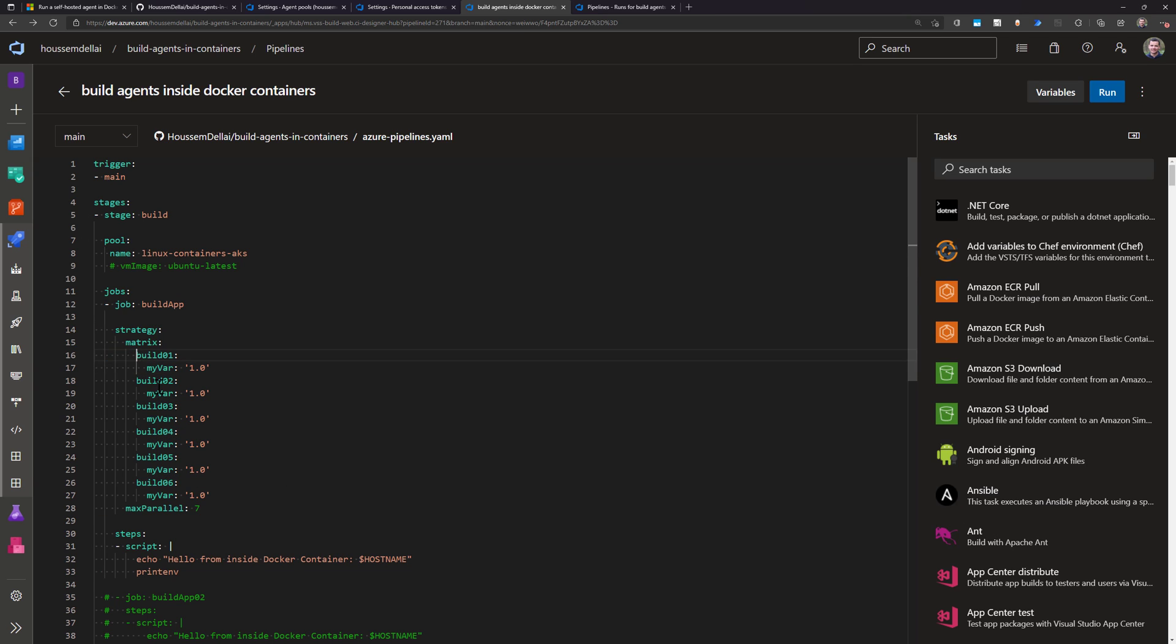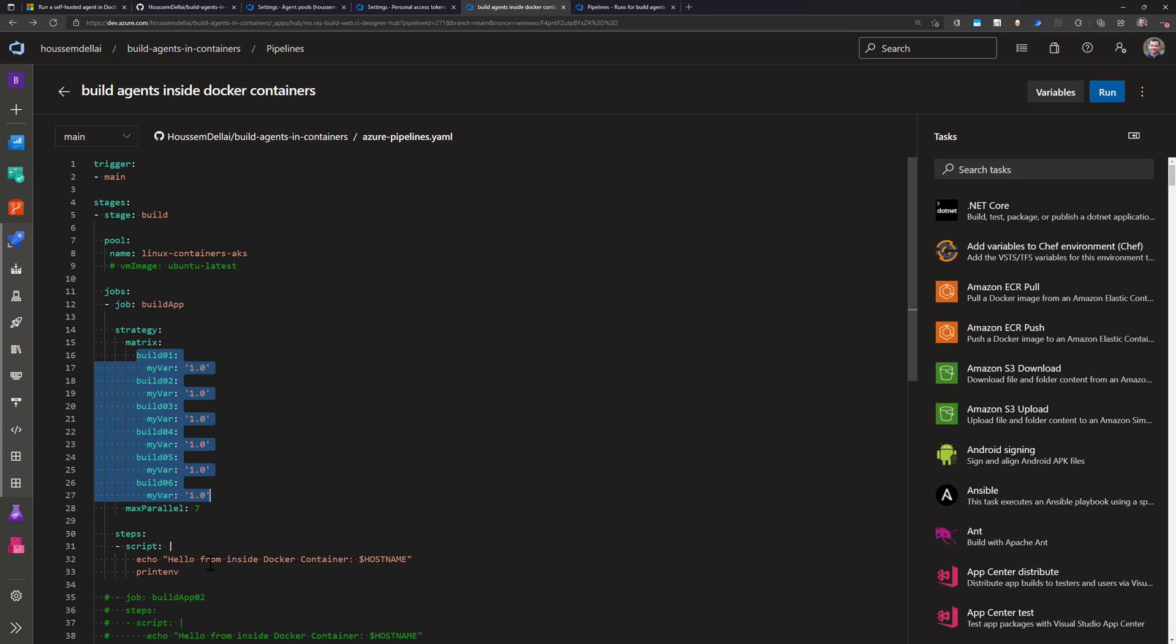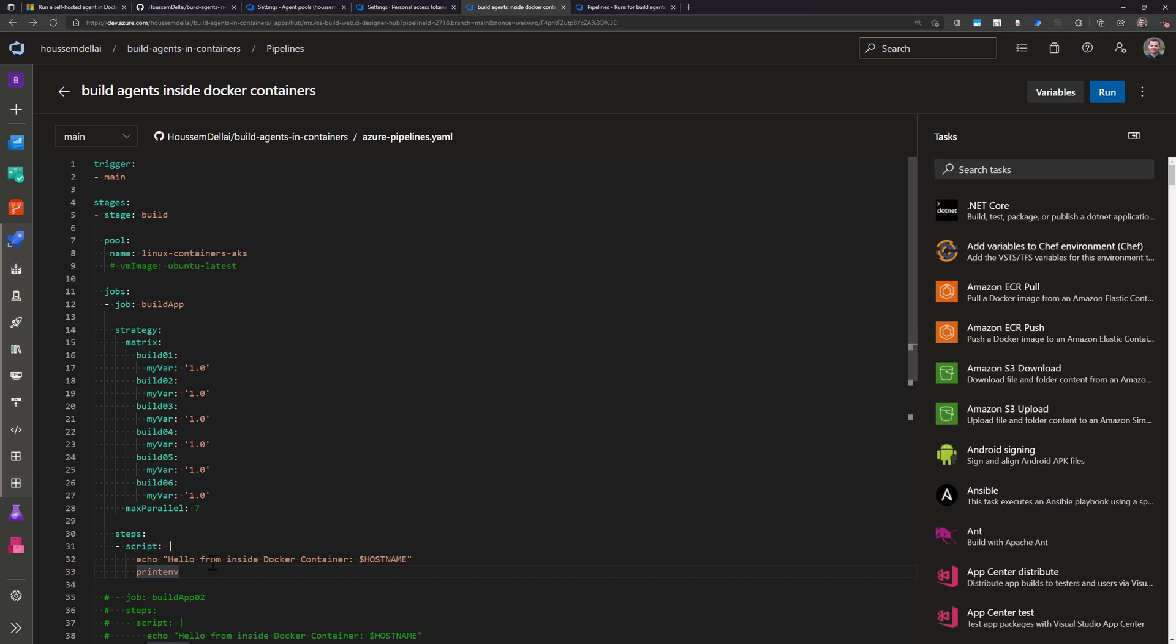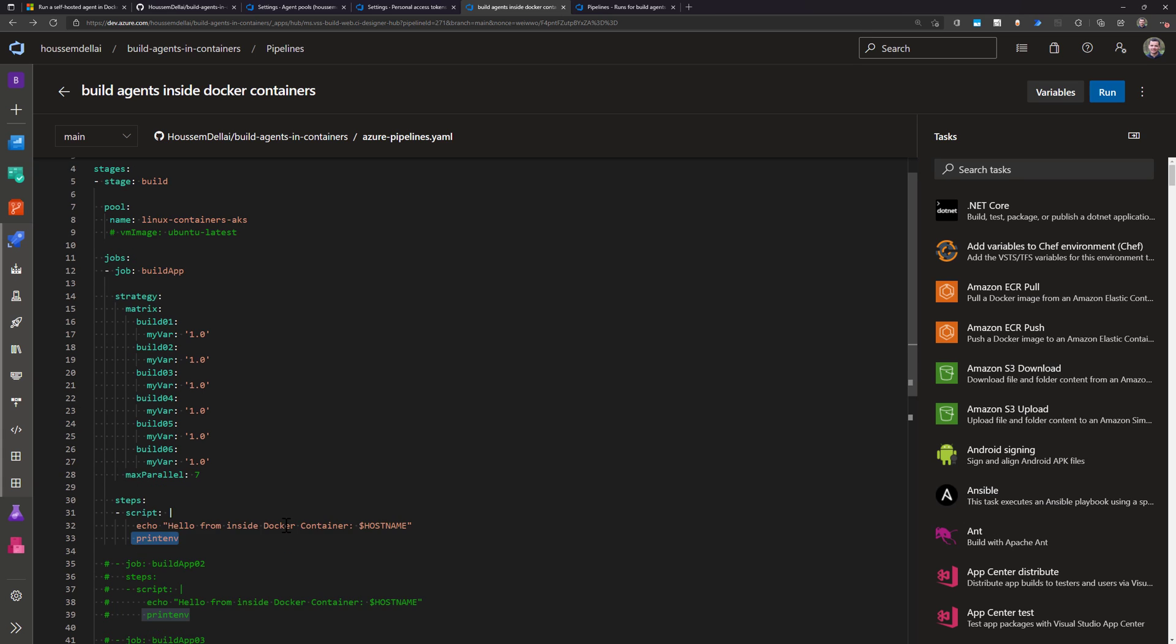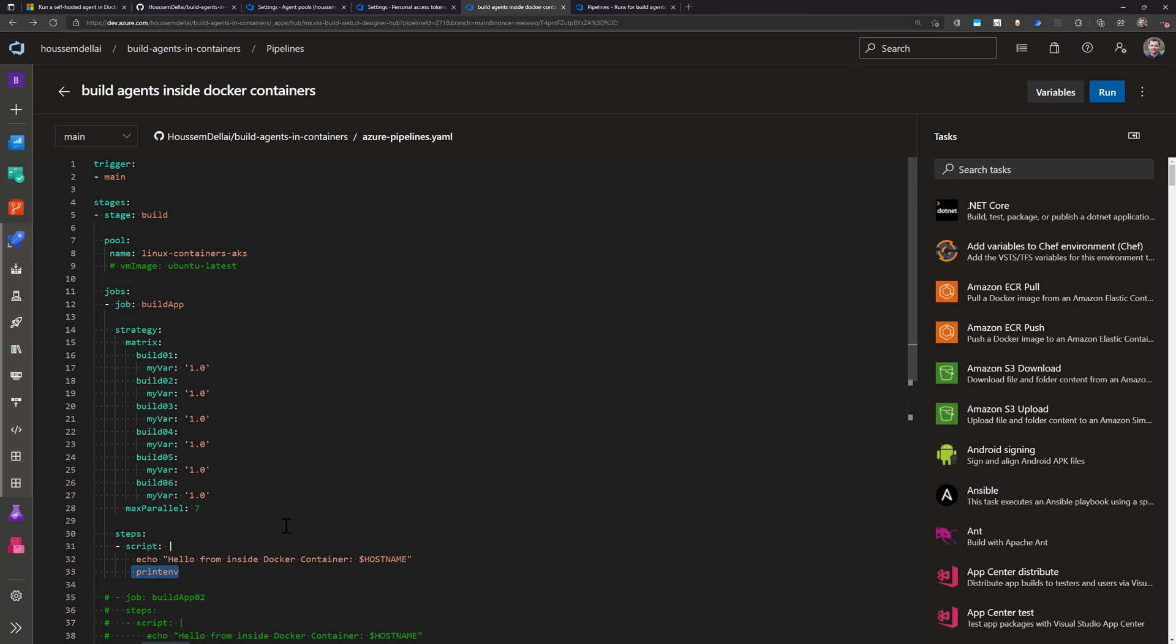In each job it will run this simple script that will show 'hello from inside docker container,' then show the hostname of my container, and then show the environment variables. This will replicate the number of jobs that will run.